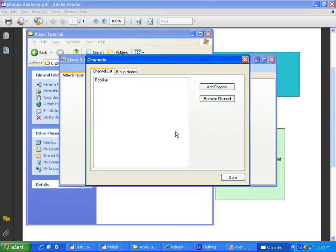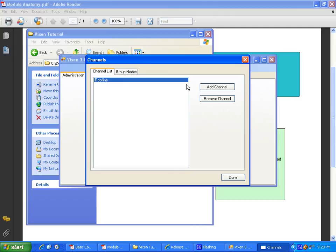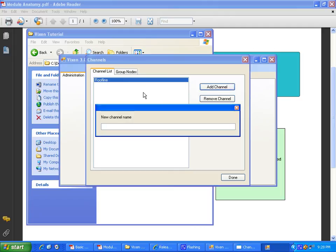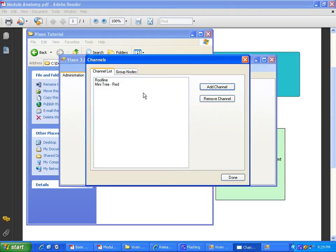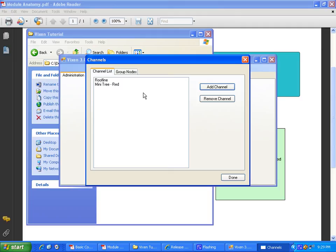Now, our display we could have a whole bunch of things. Right here, I have a roof line channel set up. Let's add another one. We can call it a mini tree. Let's call it mini tree red. Because I have red, white, and green on my mini trees.